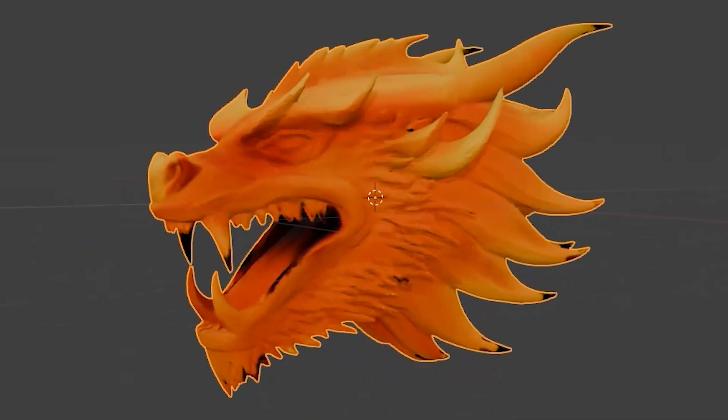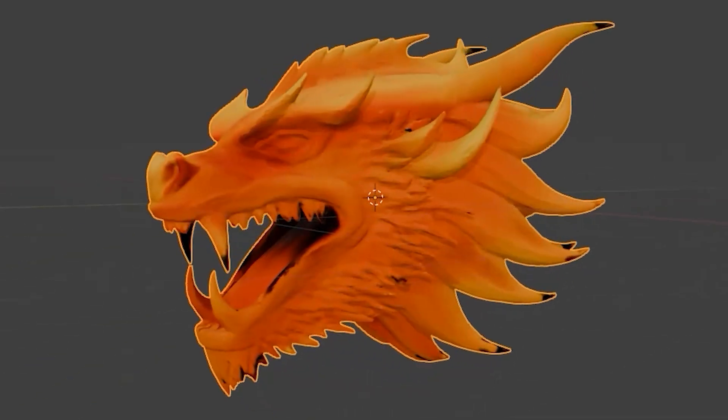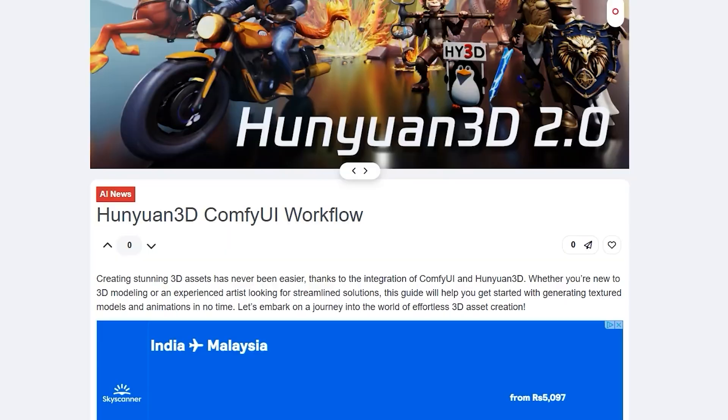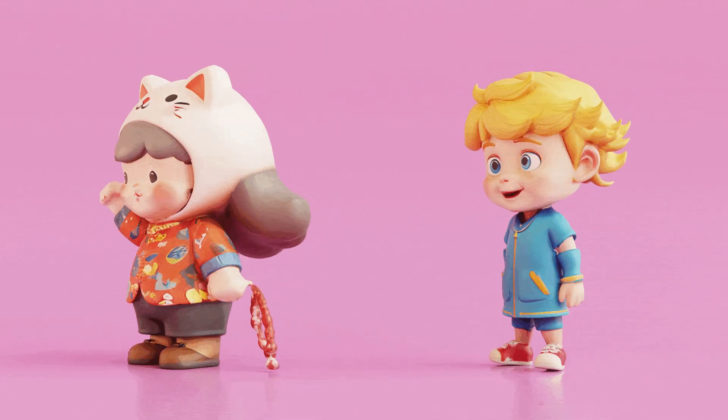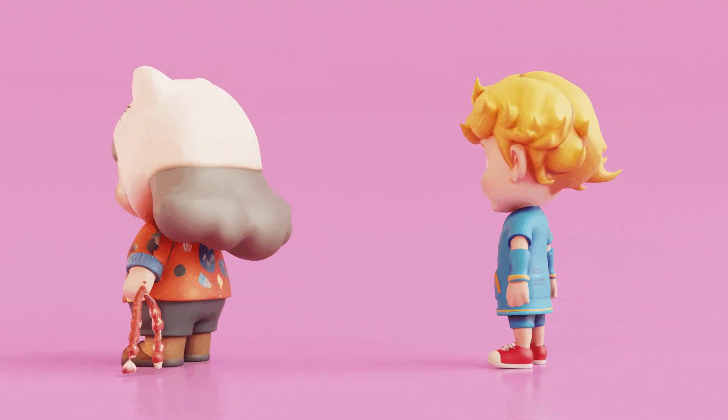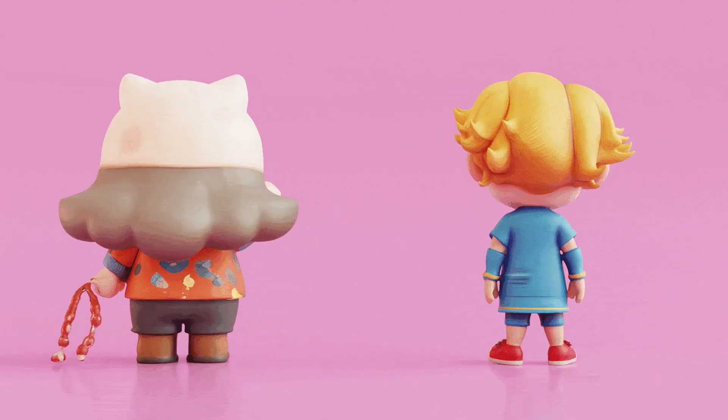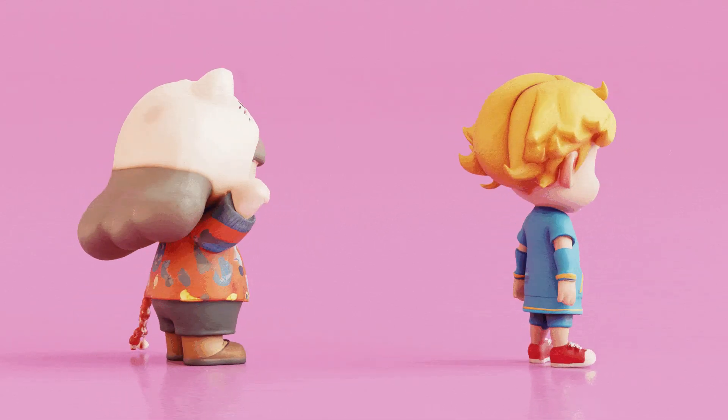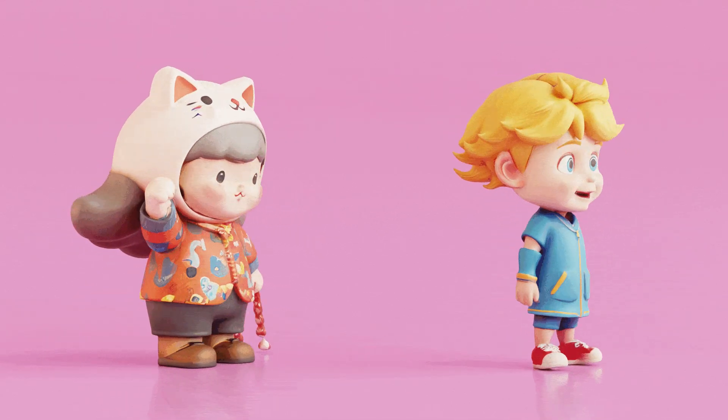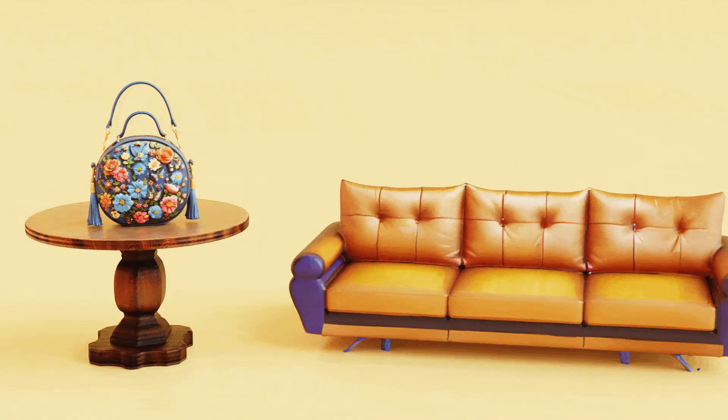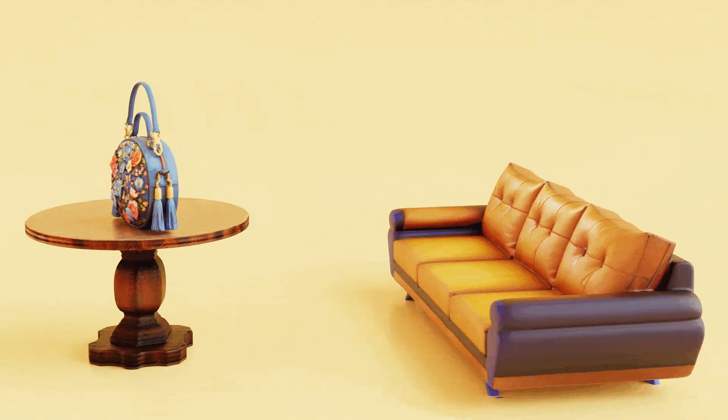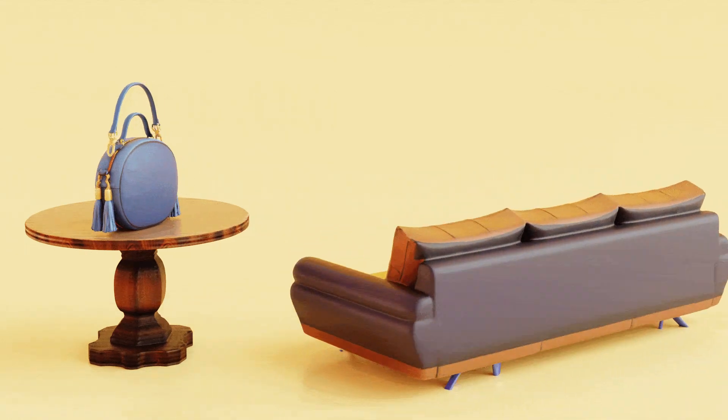Hey everyone, welcome back to the channel. Today, we are diving into something new and exciting, the Hunian 3D ComfyUI workflow. So, what it's all about? Let's break it down.